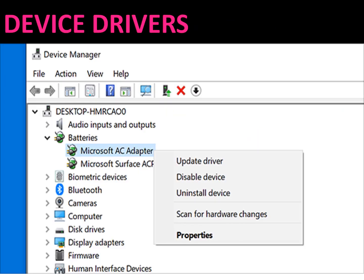Drivers. A driver is a computer program that enables a computer to interact with a hardware device such as a printer and a pen drive, etc.